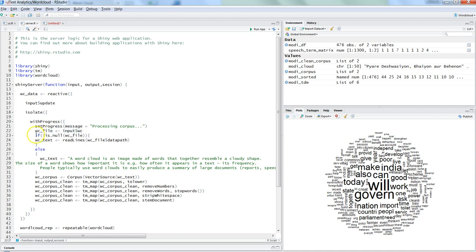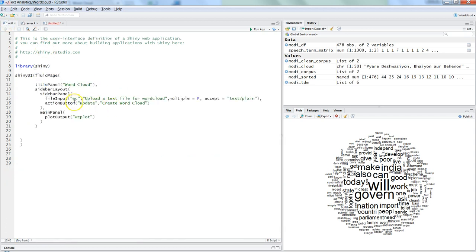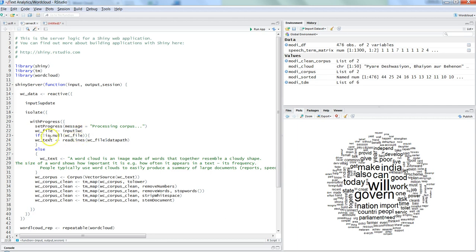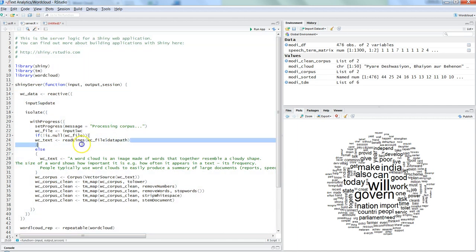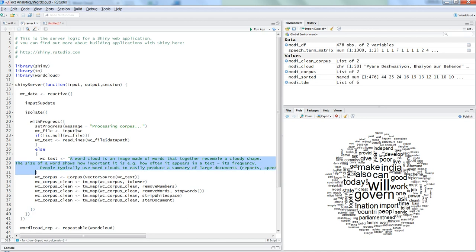With the progress bar we set the message 'Processing Corpus'. Then we set the input file: `input$wc` is the word cloud file input — 'wc' is the ID from the file input in the UI, passed to the server to get the file. If the file is not null — meaning a file has been supplied — we read the lines into the object `wc_text` using `wc_file$datapath`. Otherwise we use a default text so the app doesn't show an error when first opened.